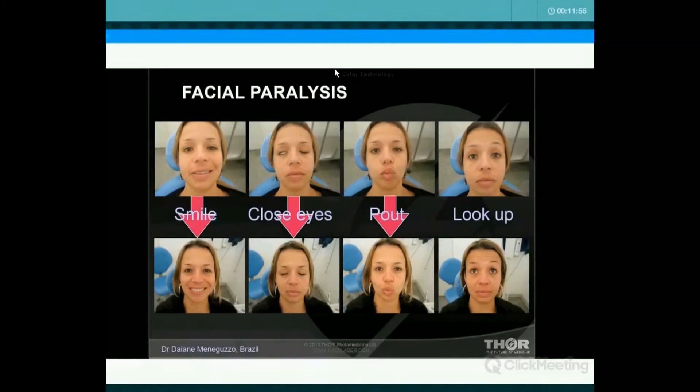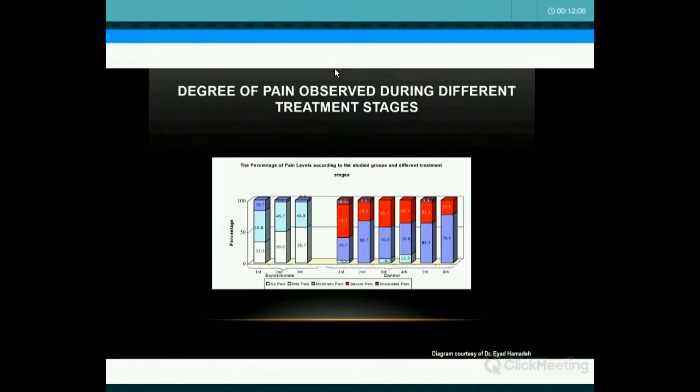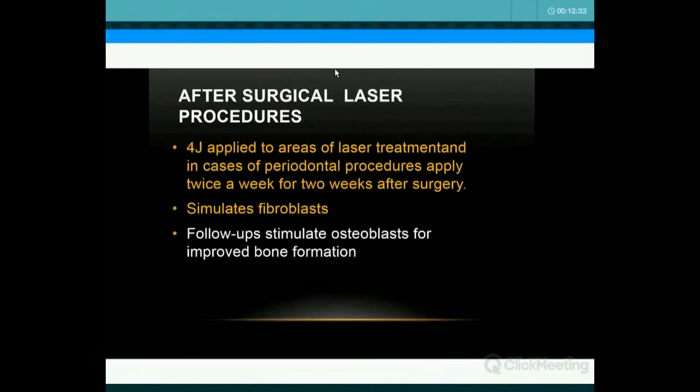It can also be used for Bell's palsy — there's a case of a dentist in Brazil who treated Bell's palsy, and I've treated this as well. For orthodontics, teeth can move faster with less pain. A study showed very dramatic results: in the laser group, 3% of patients had mild or no pain, whereas in the non-laser control group, 3% had moderate to intolerable pain — a tremendous difference. You apply it at the center of rotation. It can also be used when separators are applied.